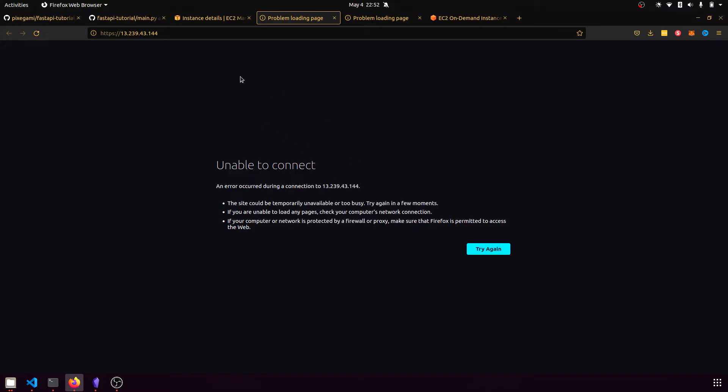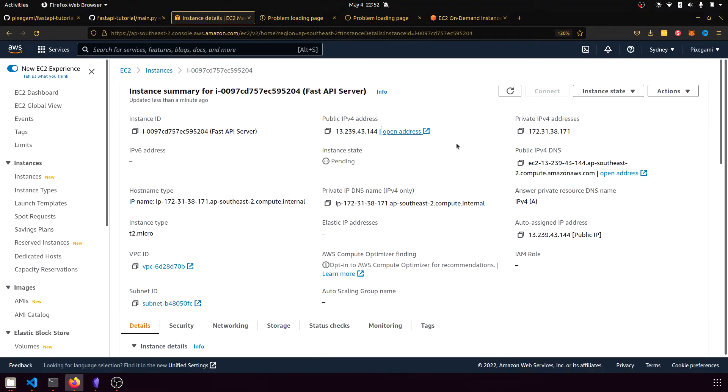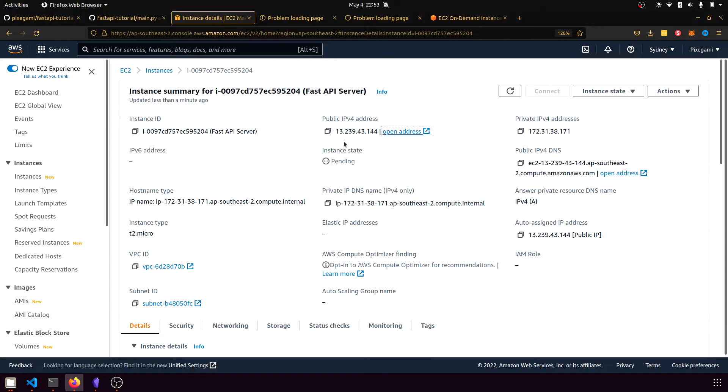And the IP address doesn't work either. And our goal is to put our FastAPI application onto this instance so that when we access these endpoints, we can actually use the API.